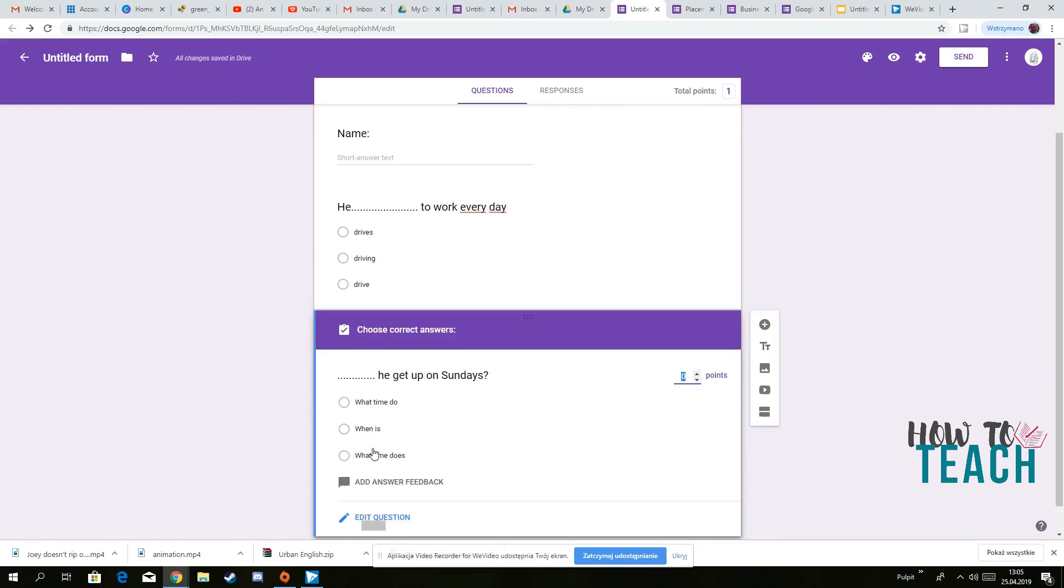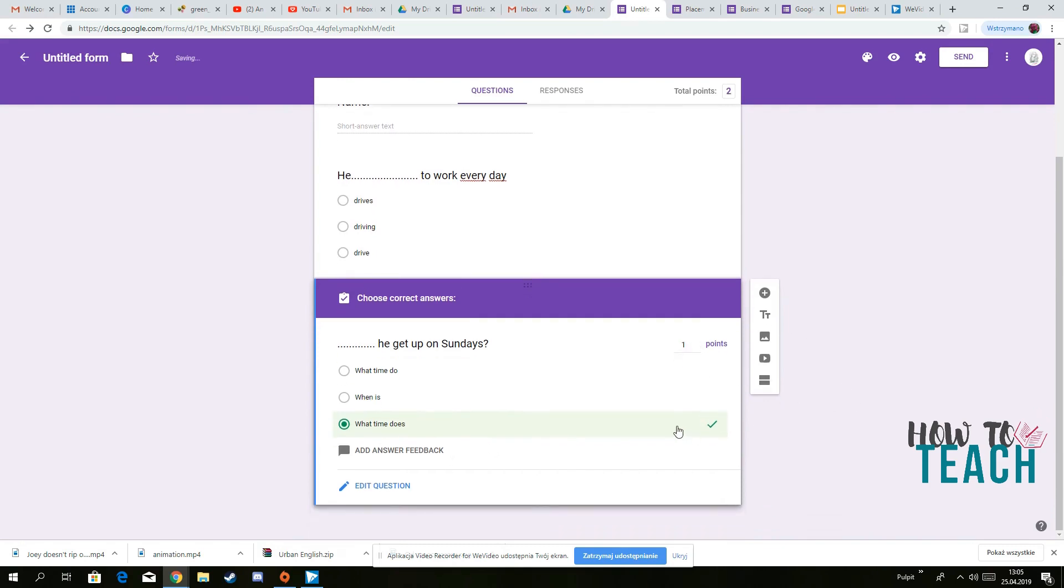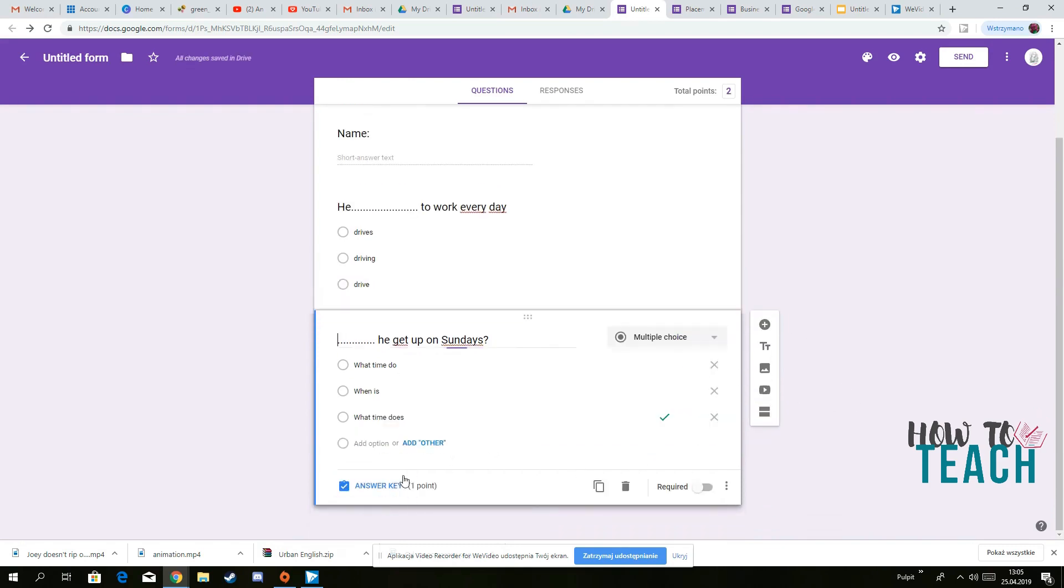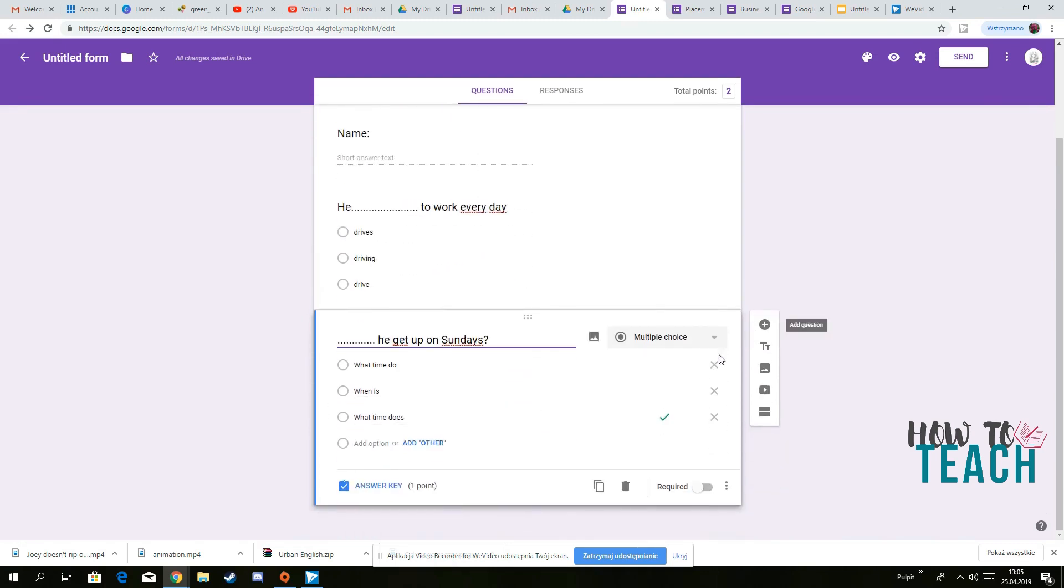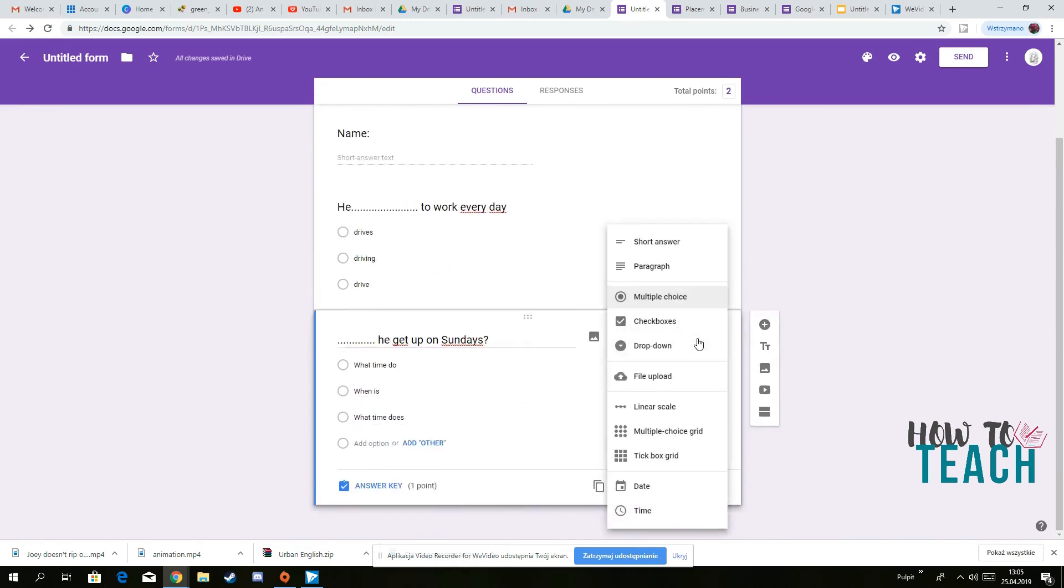What time does he get up, get one point for this one, and so on and so forth. So you've got already two questions. So you can go further on, you've got different types of different tests that you can create.